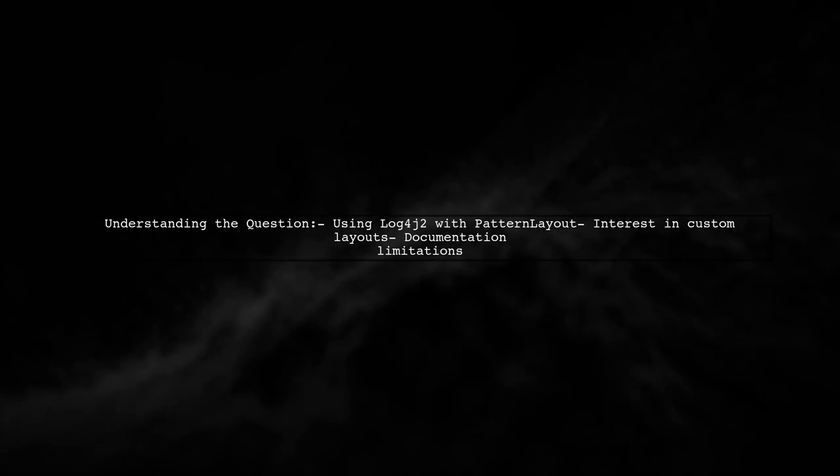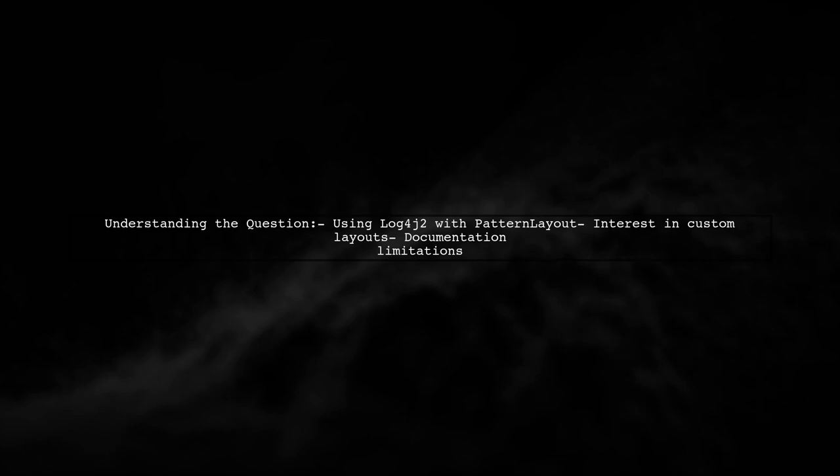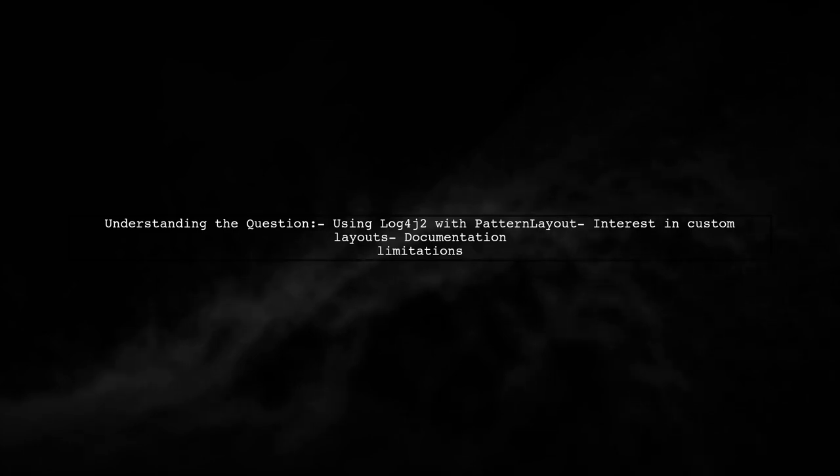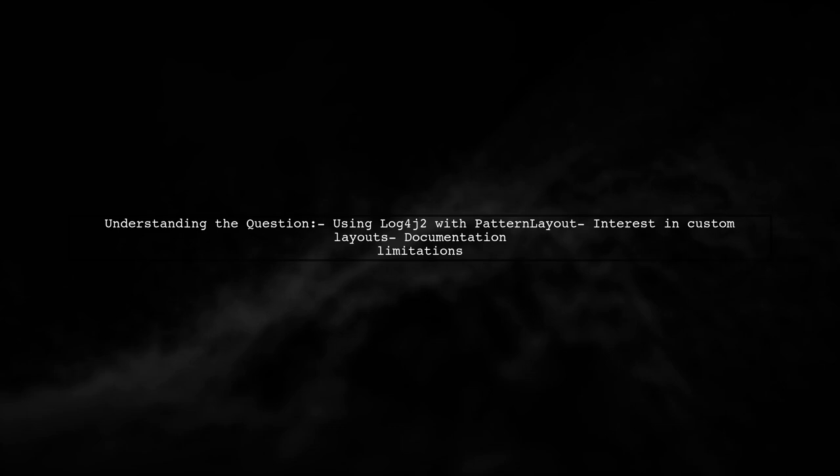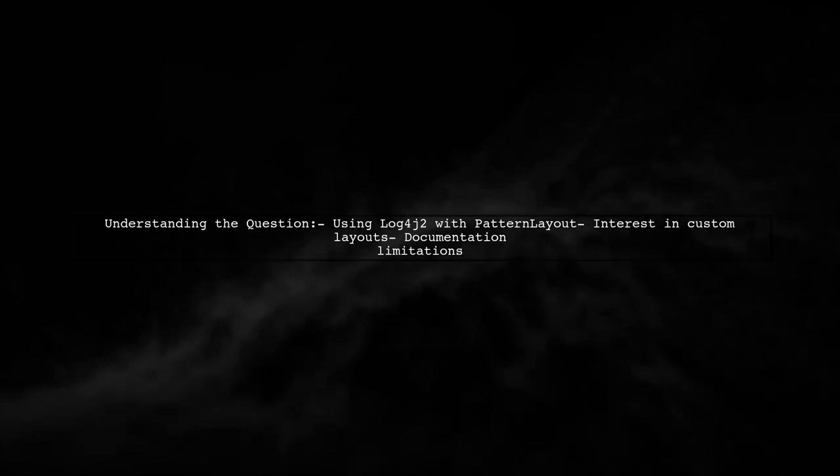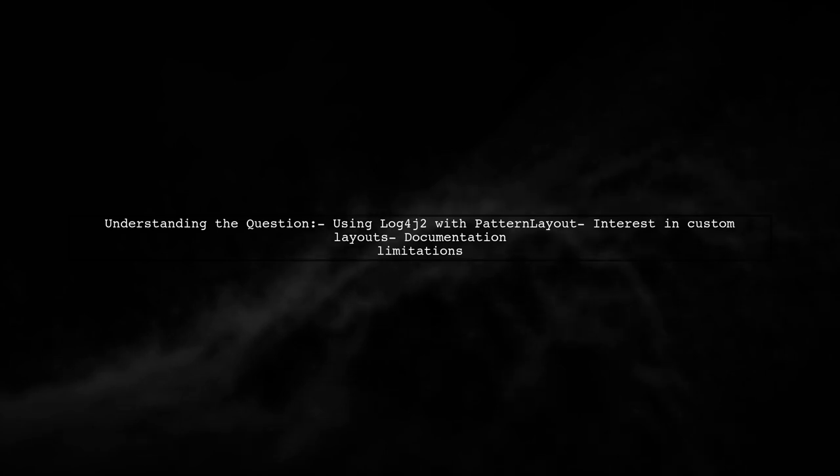Let's break it down. The viewer is currently using Log4j2 with a pattern layout but wants to know if it's possible to write their own layout. They've checked the documentation but found only variations of existing layouts.